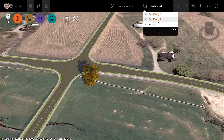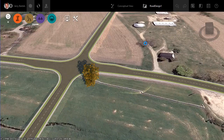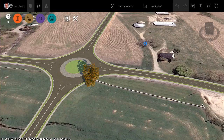We'll flip over to another proposal here. This one's Road Design 2, and we'll see the same location for the intersecting street. But now instead of an intersection, it'll model it as a roundabout. That's really all that I have in this model.